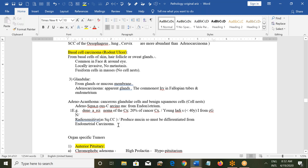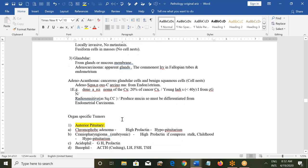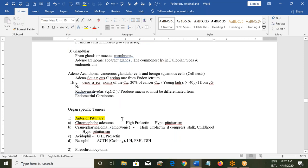These tumors are radiosensitive and produce mucin, so they should be differentiated from other cancers. If adenocarcinoma is occurring in the endometrium, under microscopic examination it must be differentiated from endometrial cancer.